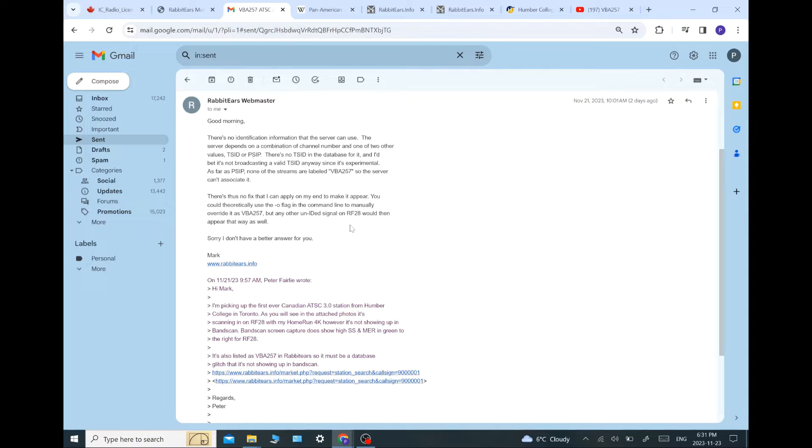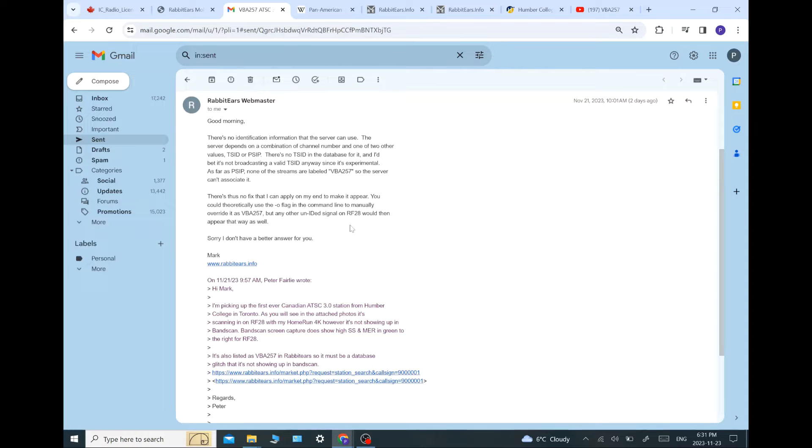As for the P-SIP, none of the streams are labeled VBA 257, which is what their license is. That's their license number or call sign. So their server can associate it. And he says there is maybe a workaround for it. But I don't think he's going to be bothered with that.